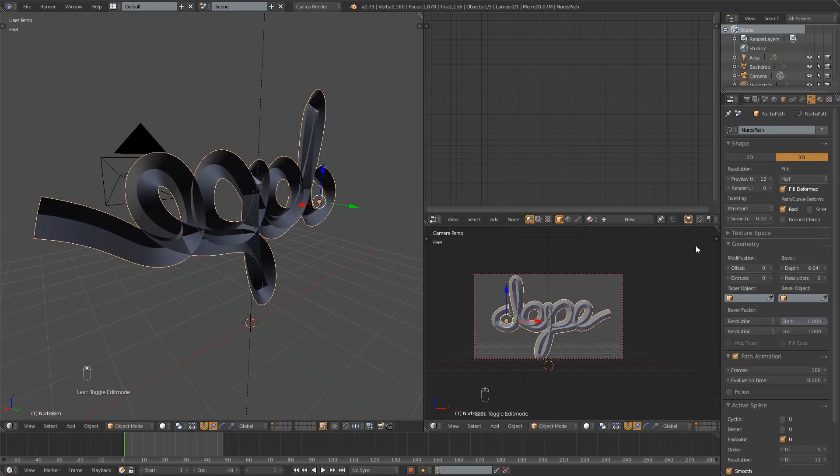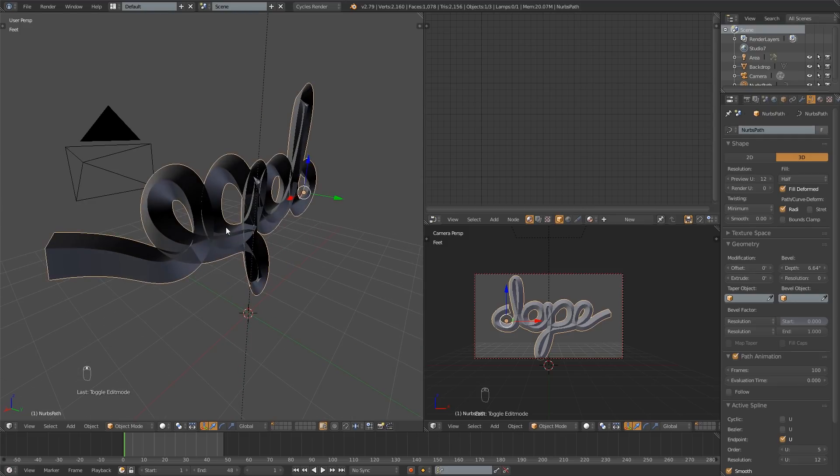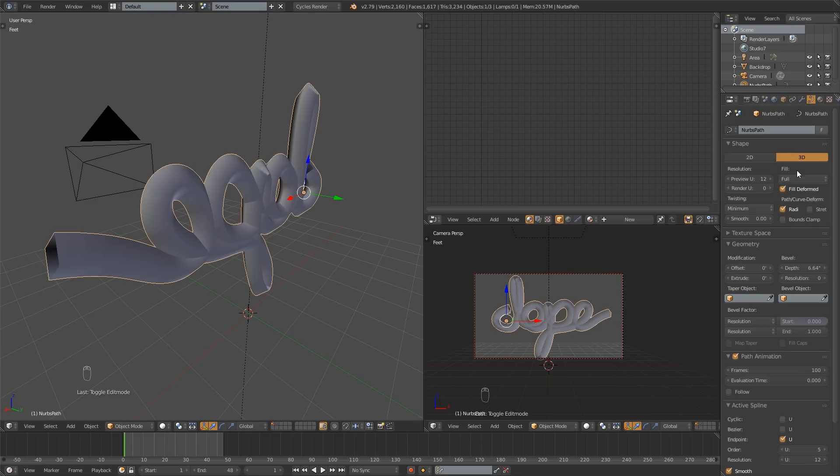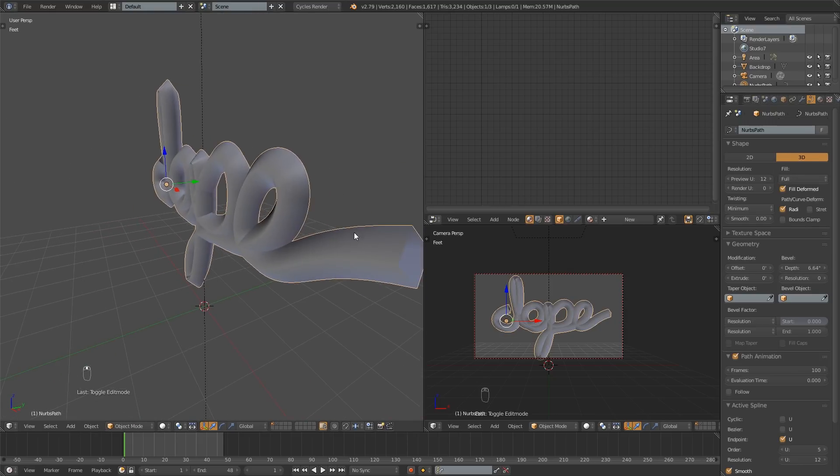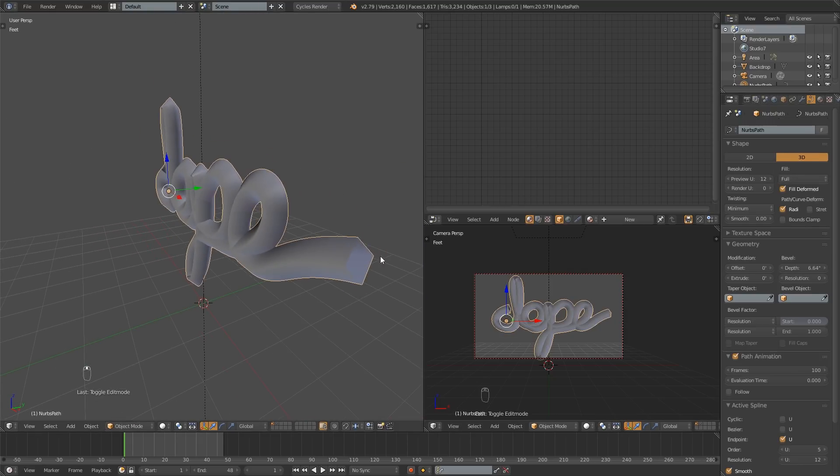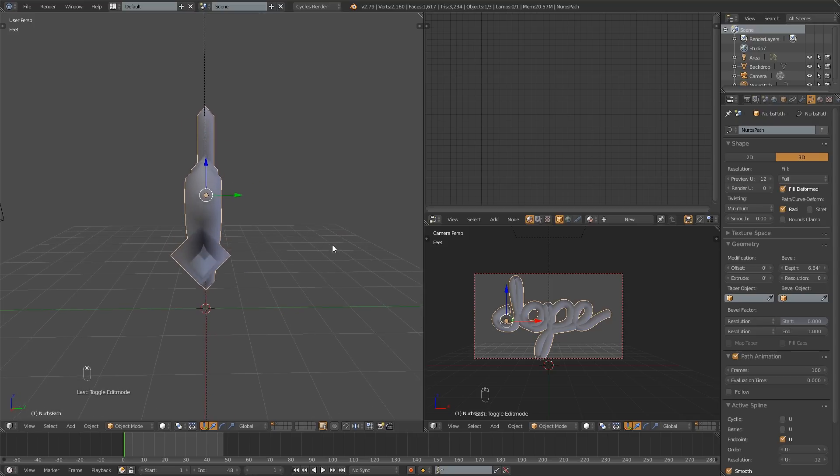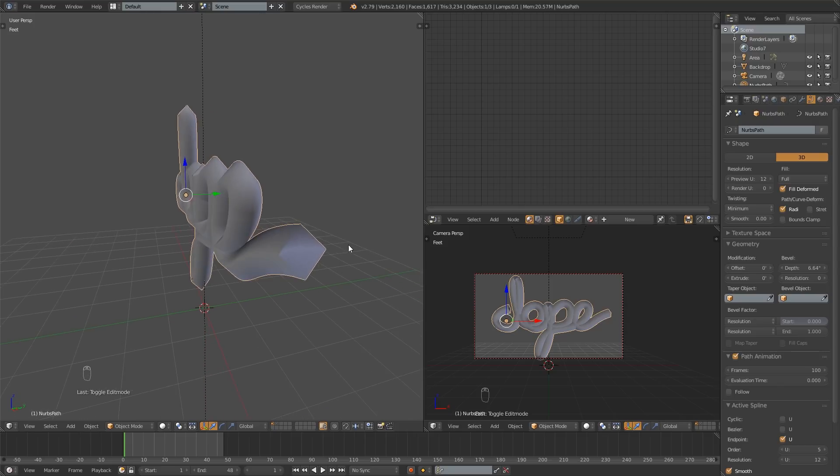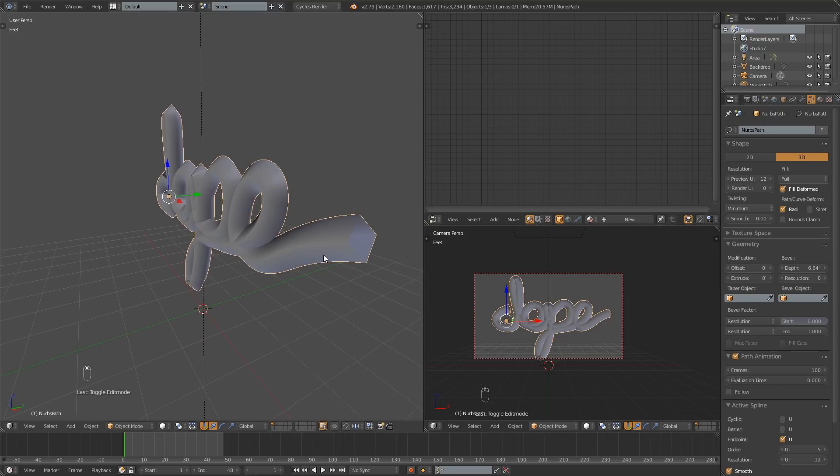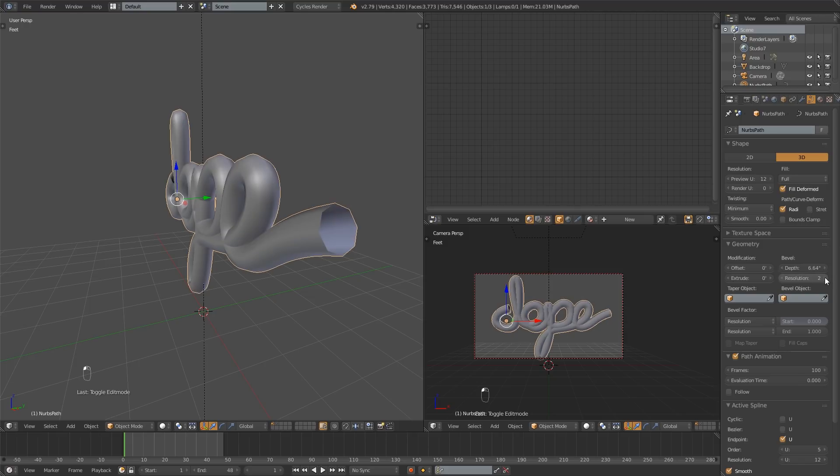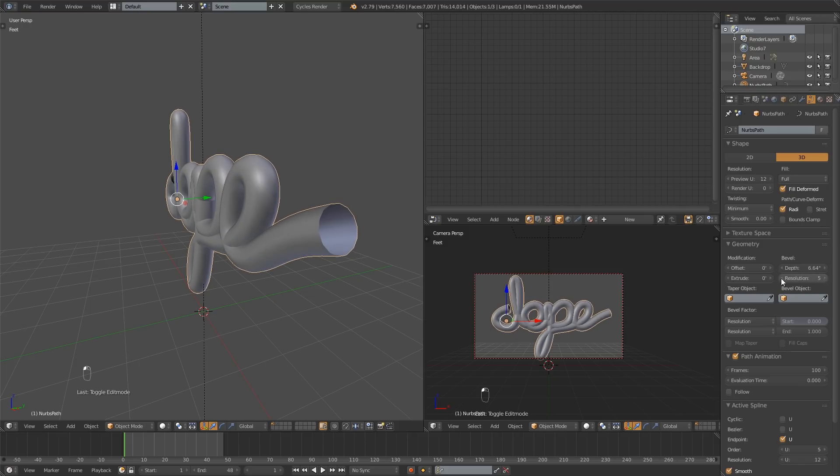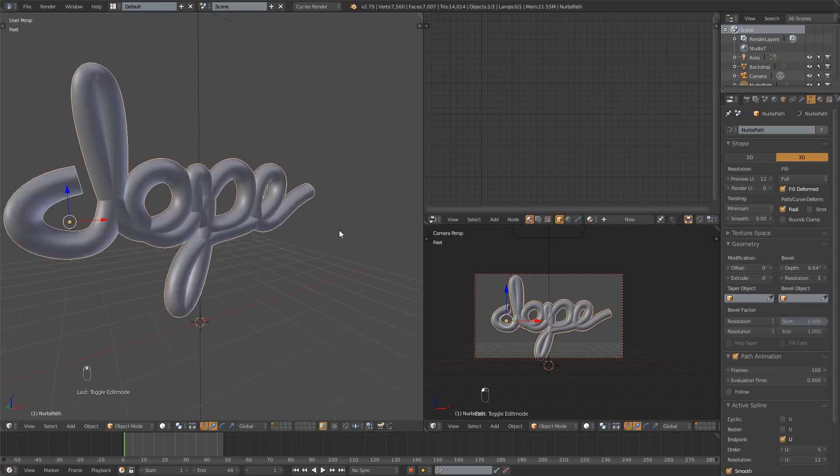To change the back from not being there to being there, we need to go over here to the fill. Change it from half to, you guessed it, full. And now it is filled full all the way. The next thing you'll notice is that the end is square. You might like that. I don't. So I'm going to change the resolution of this bevel, and that's going to add resolution. So now it's looking a little better. It looks pretty solid.